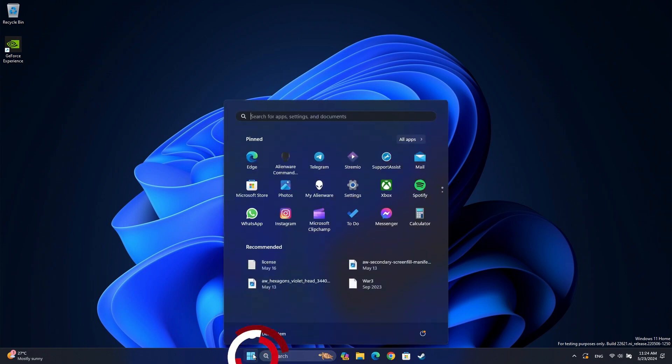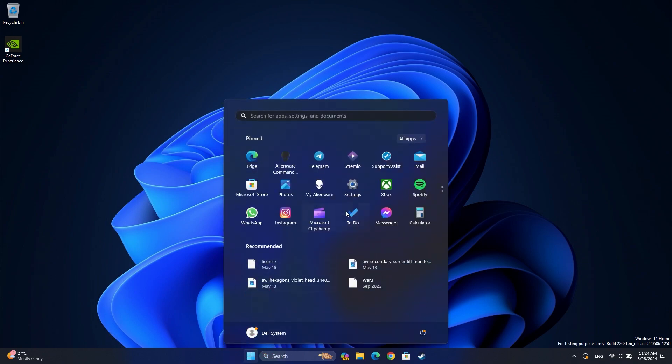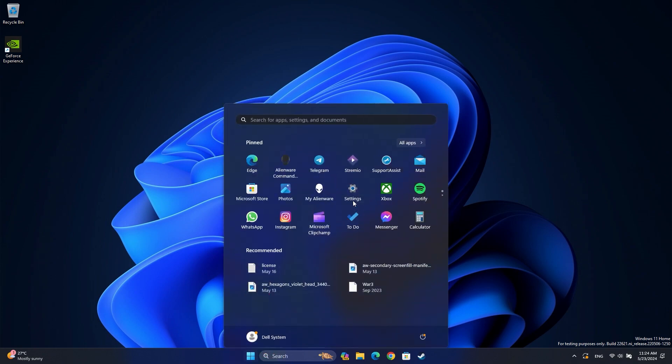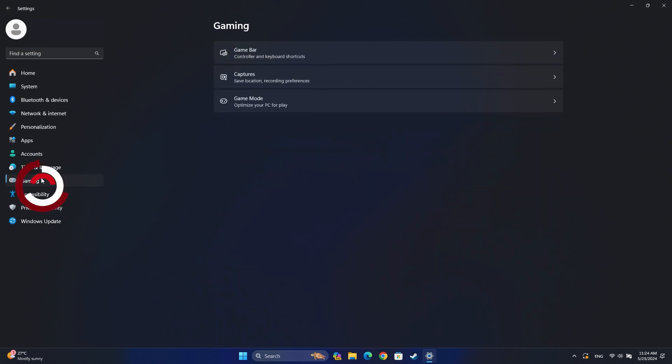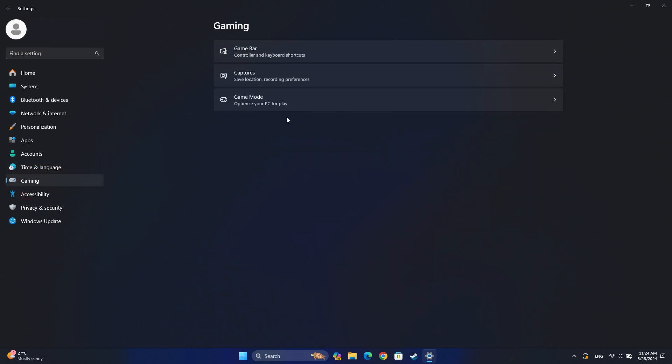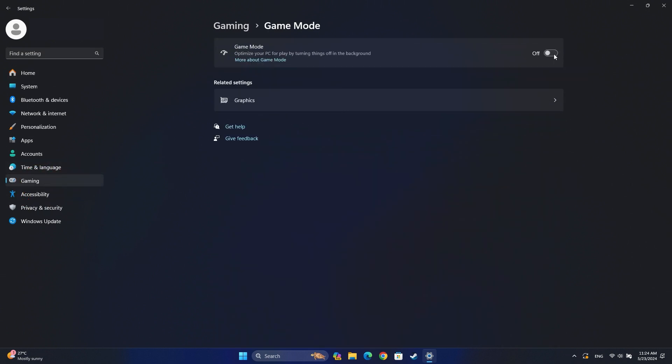click on the Windows Start button and open Settings. Click on Gaming and select Game Mode. Toggle the switch on to enable Game Mode.